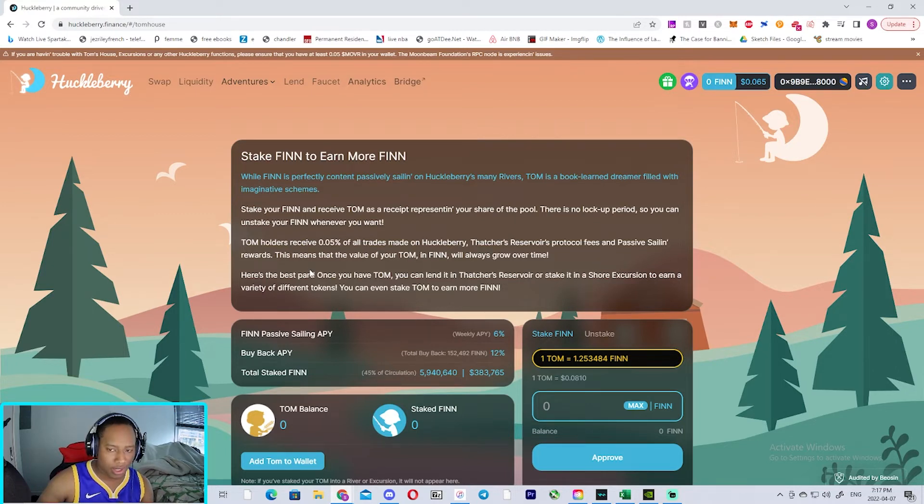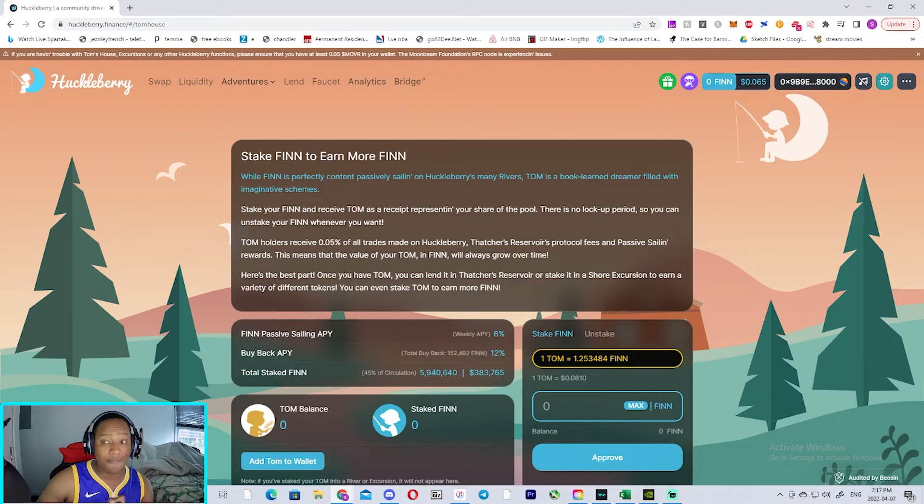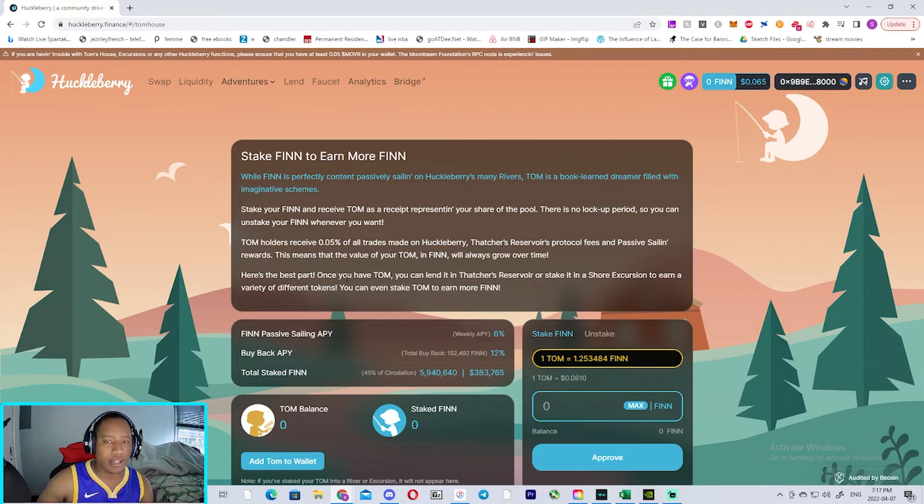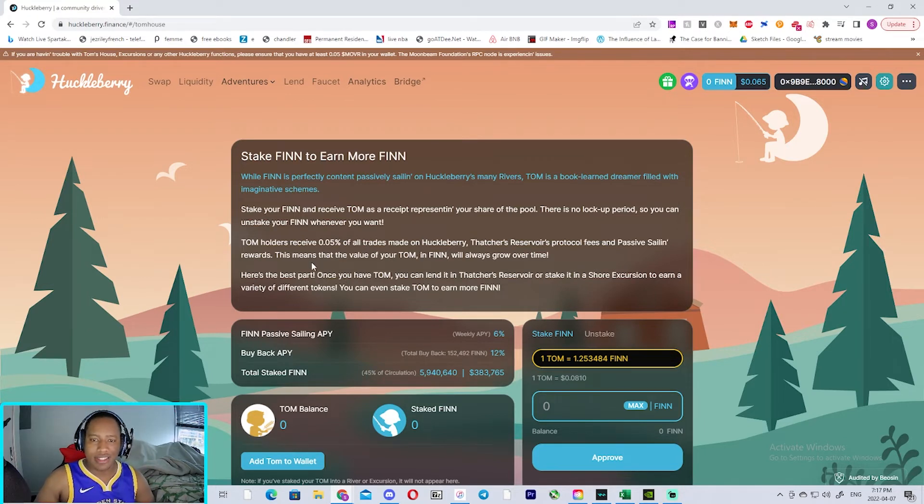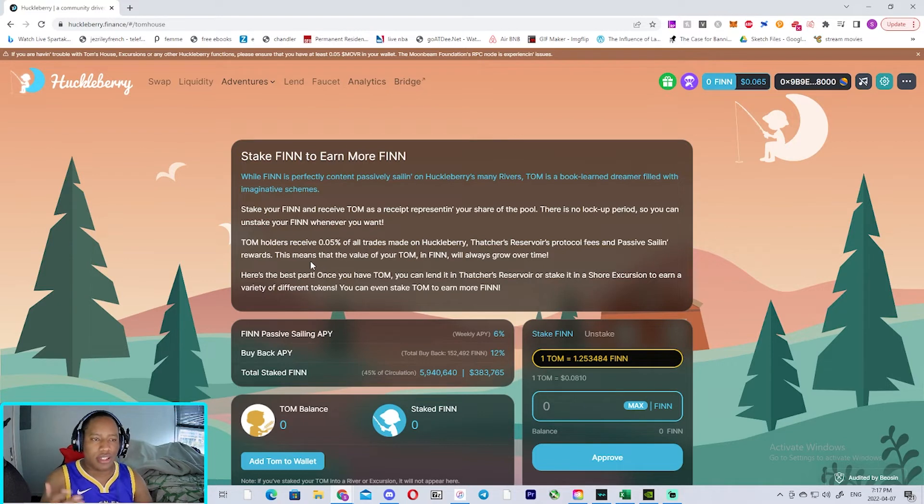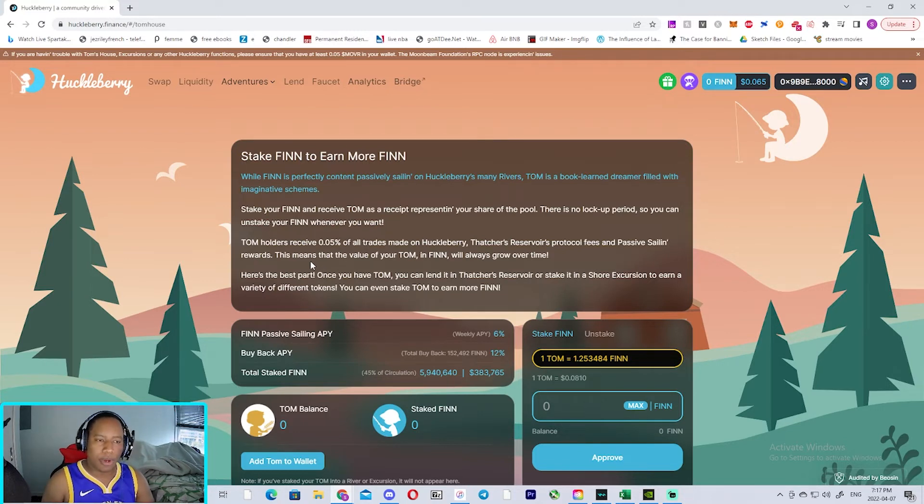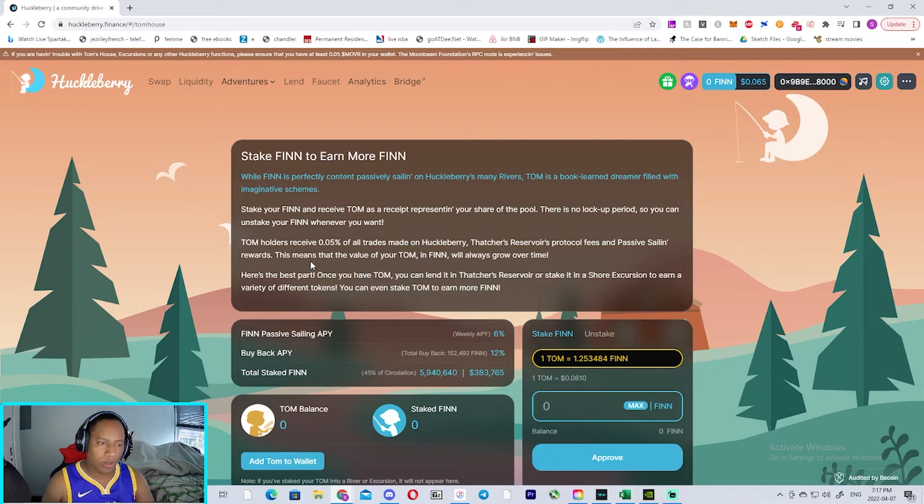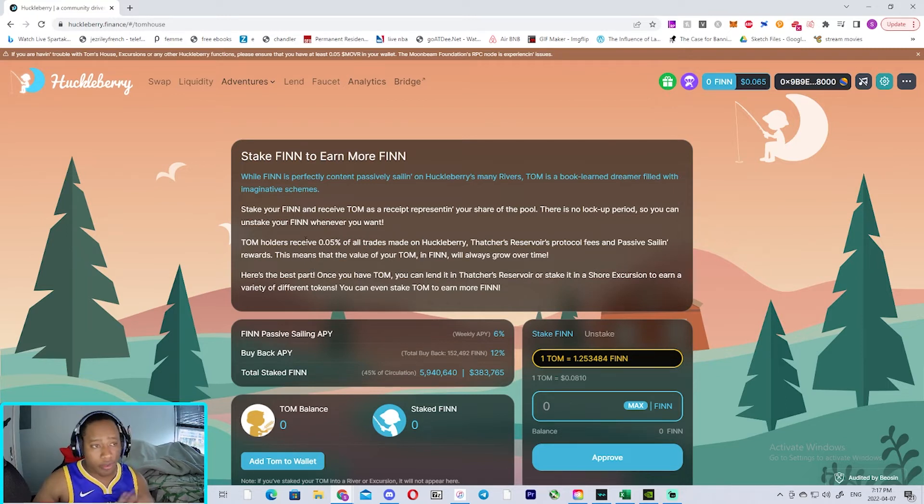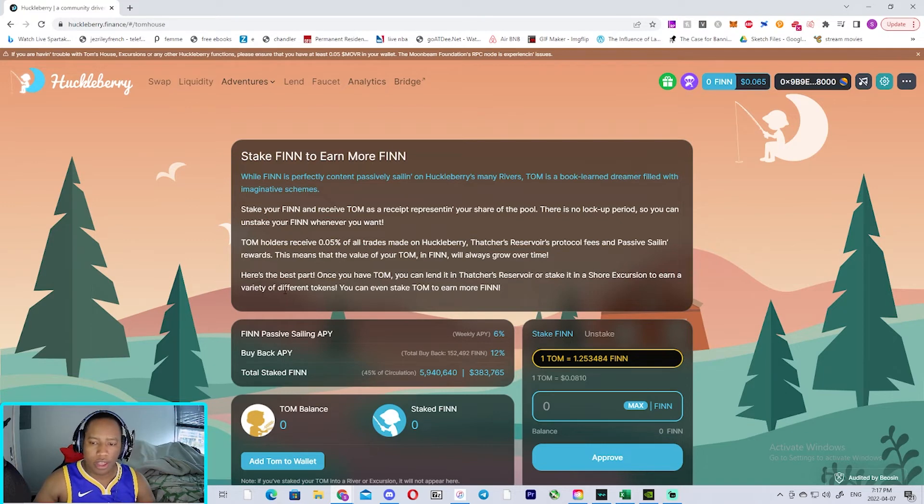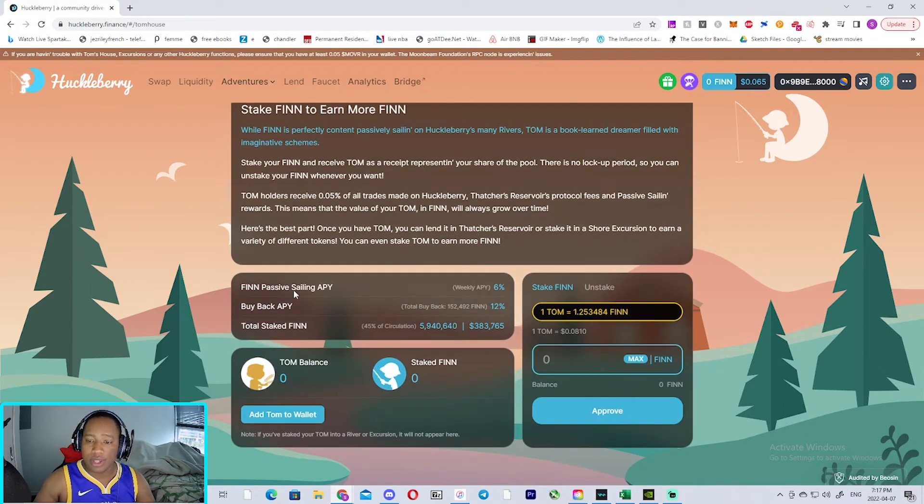This means that the value of your TOM in Finn will always grow over time. This is a really good thing. So if you like this platform and you like using it, I would highly suggest staking your Finn so you can get the TOM and you would be able to earn the passive income on all the fees that are generated on the protocol if you're a big fan of this protocol.